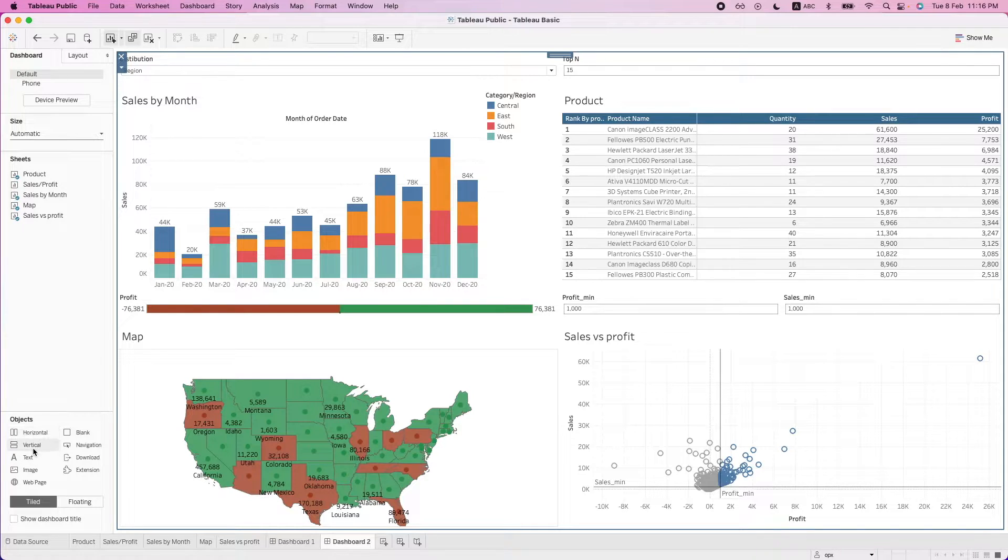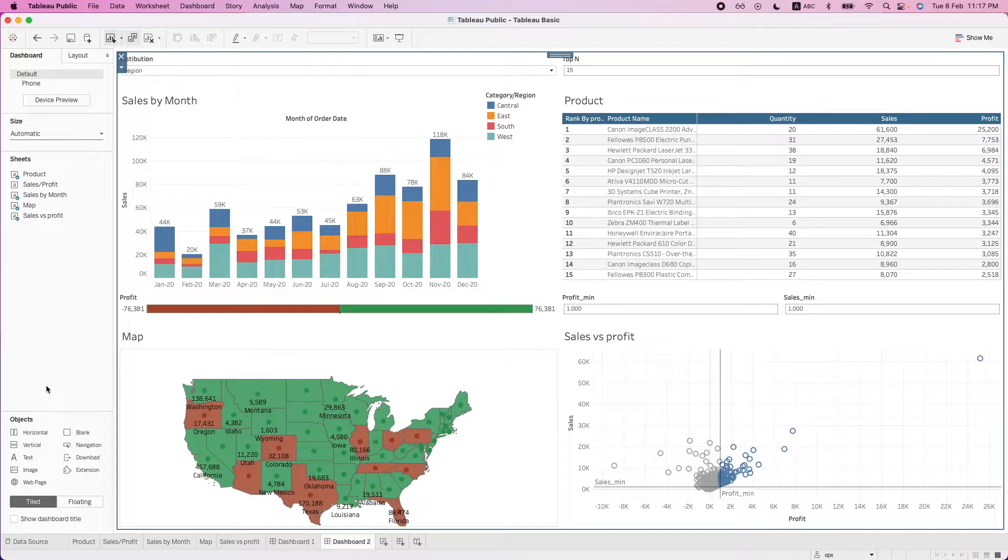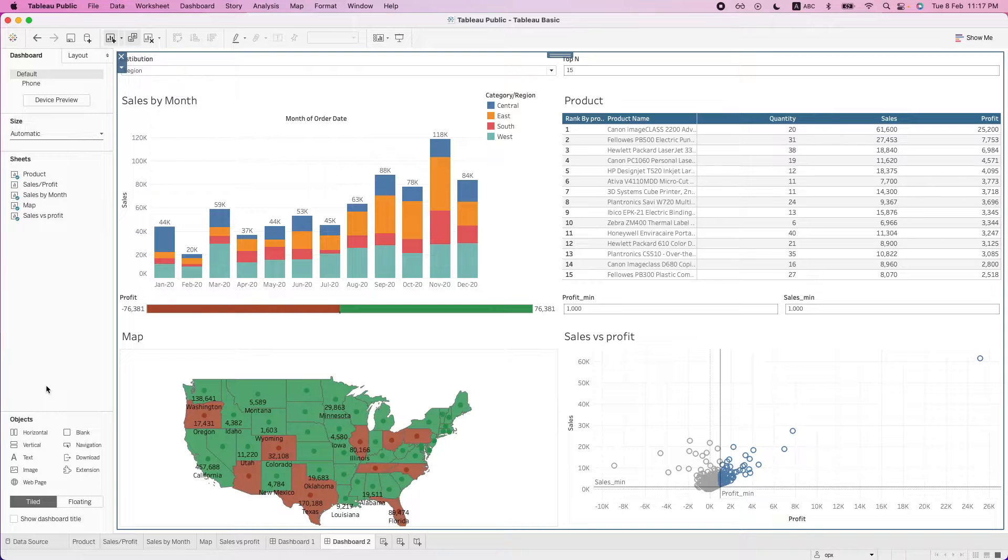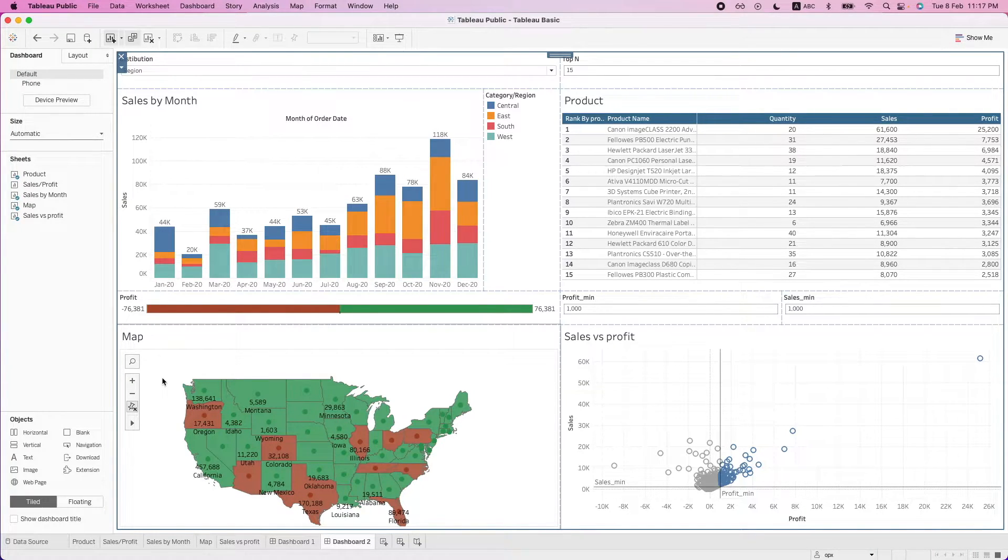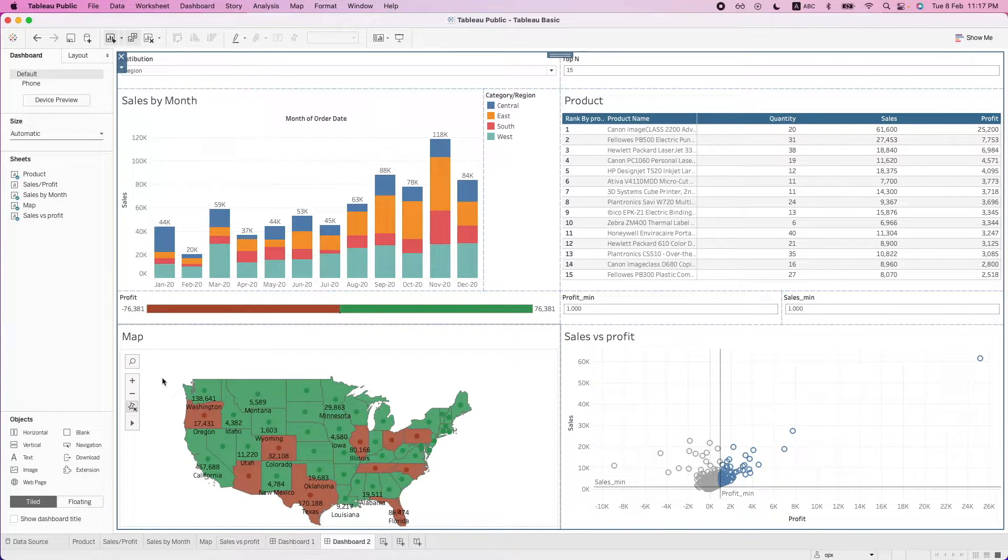We have the vertical containers. So what this does is basically the containers will wrap the objects inside this container. And it is very useful when we want the size of the objects to scale together.